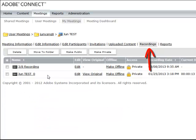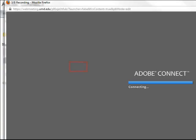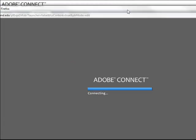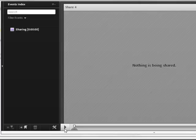Now you can see I have two recordings for this room during test. I'm going to edit my recording for today which is March 8th recording. So I click Edit button from here and then Adobe Connect will open this recording.